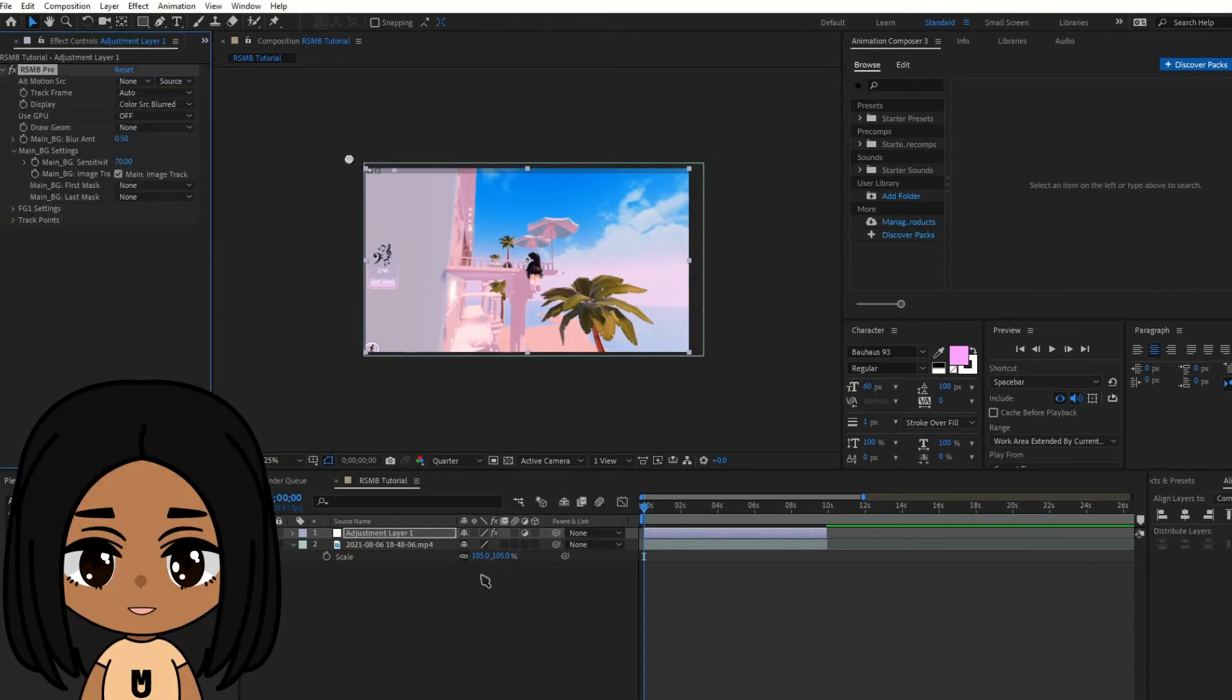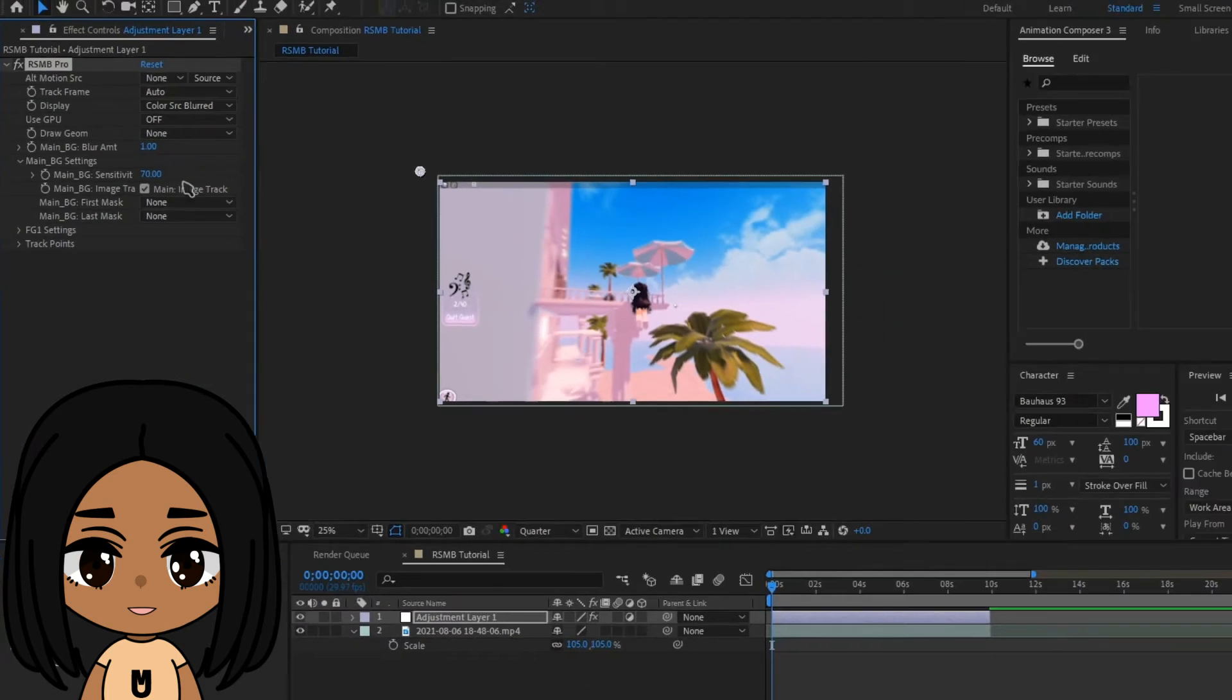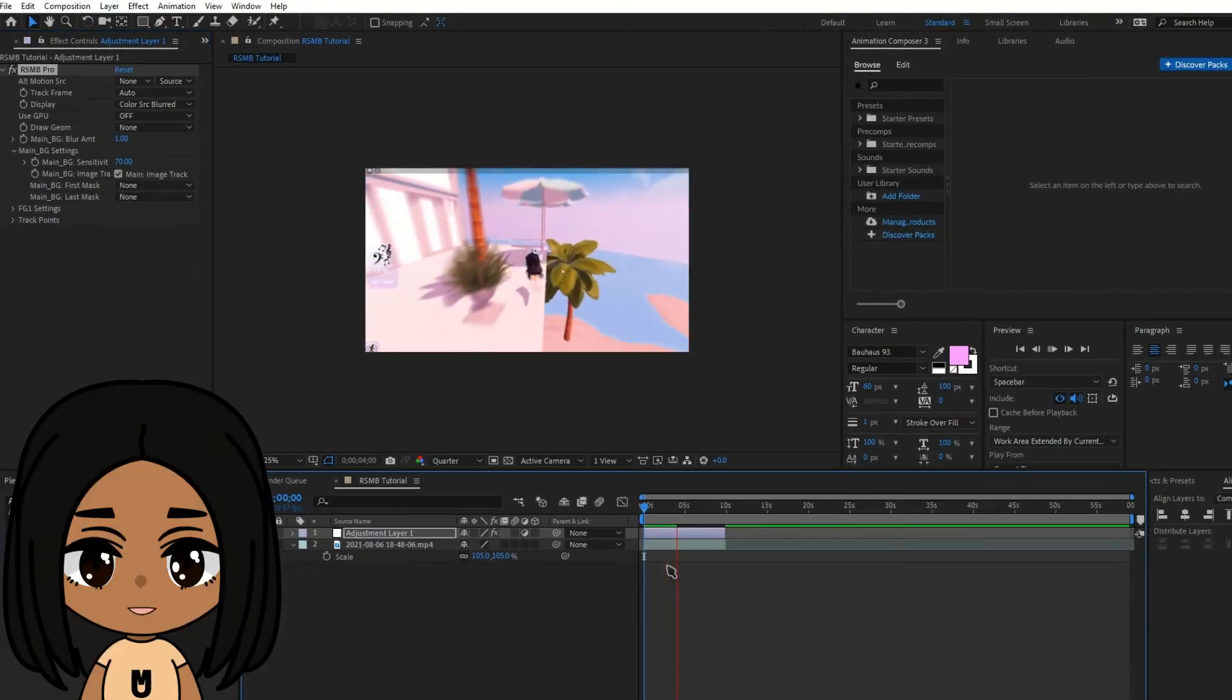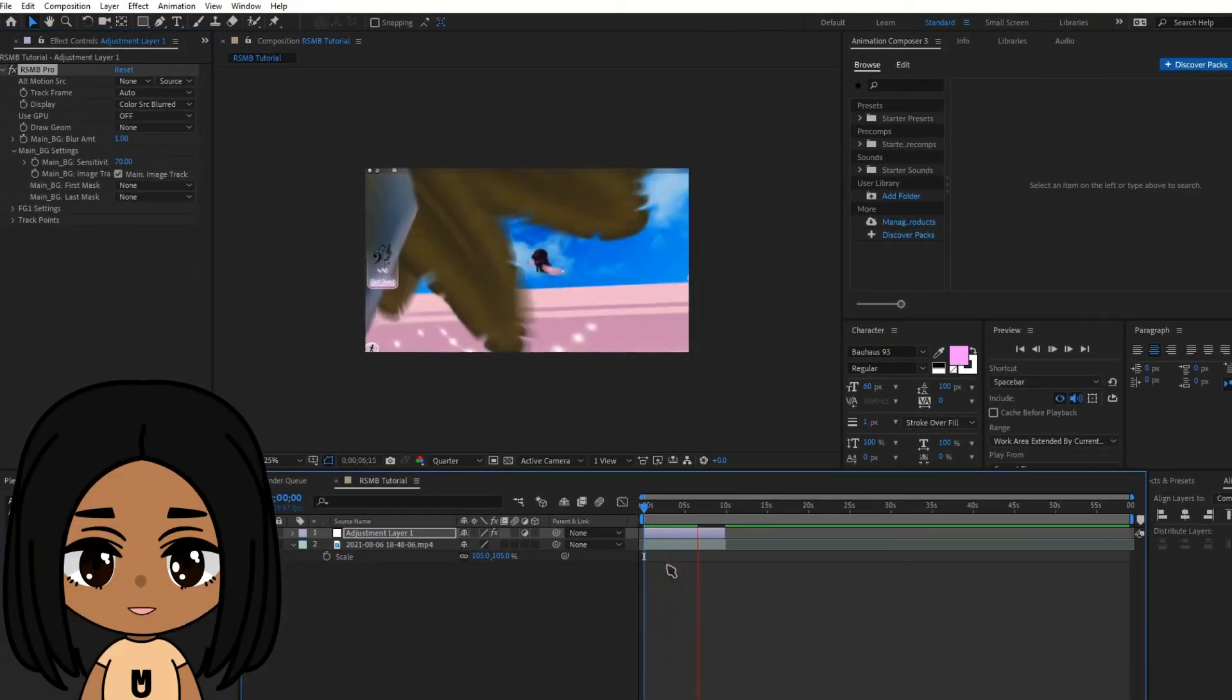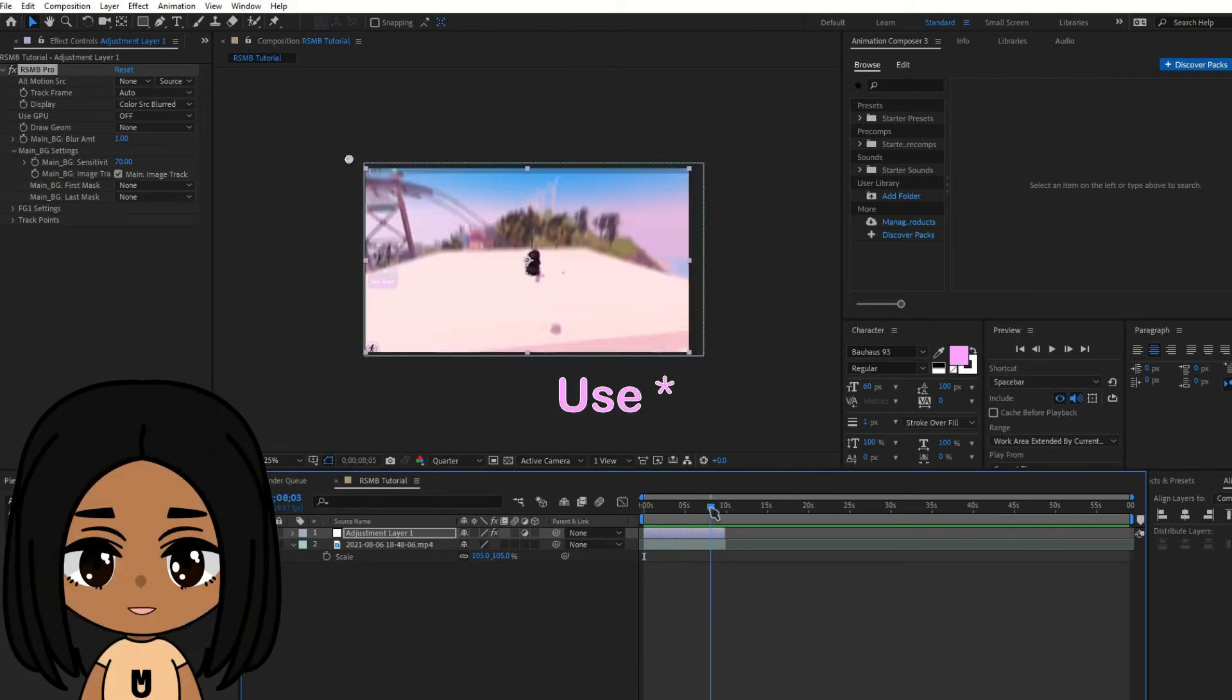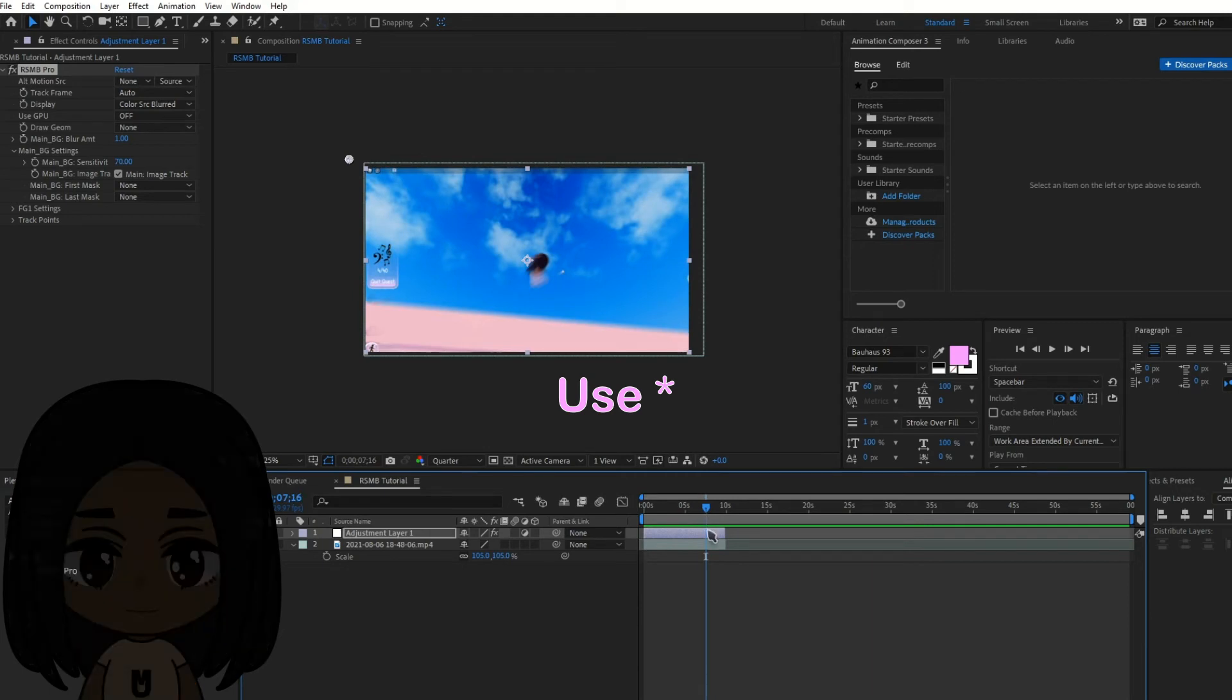If the current effects aren't to your liking, adjust these settings. I recommend increasing the blur amount to 1 and blur sensitivity to 7. Let your video play through at least once so you can preview it without lag. Press the asterisk key to place markers on areas you feel need adjustment.